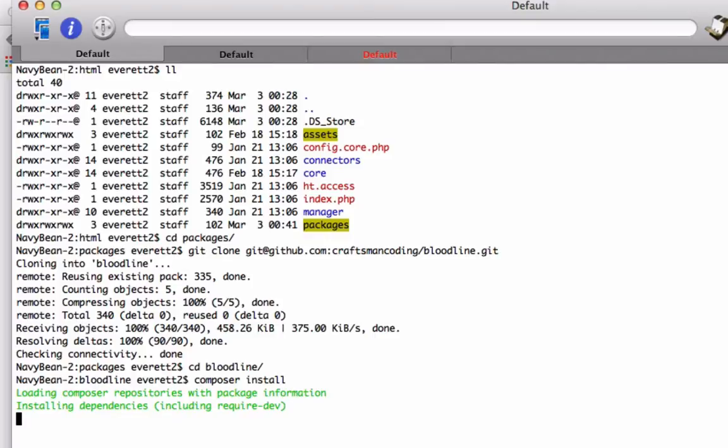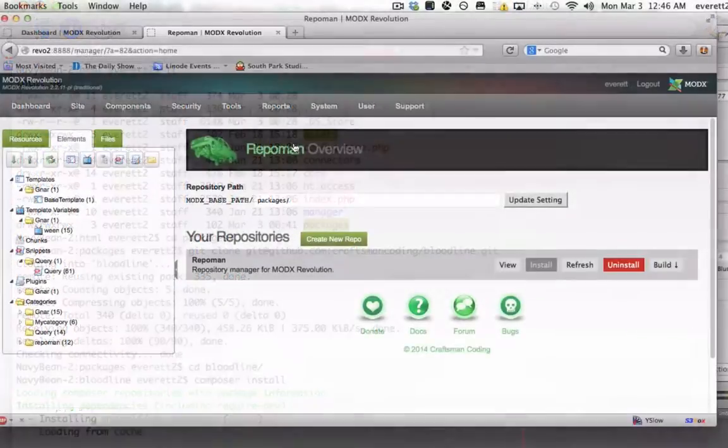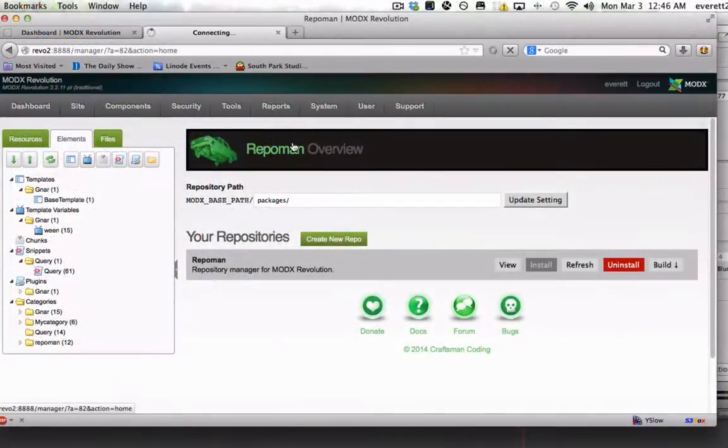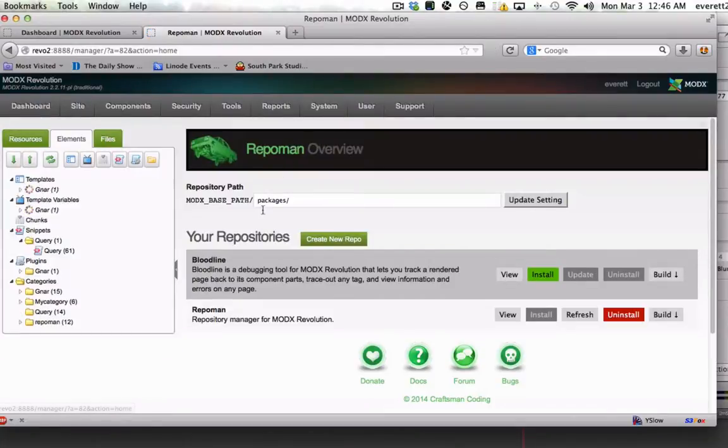Autoloading, by the way, can really clean up your code and save you development time. Not every project will use external packages or autoloading, but running composer install or composer update is a good habit to get into. Once the package and any of its dependencies have been downloaded, you can install it using RepoMan.